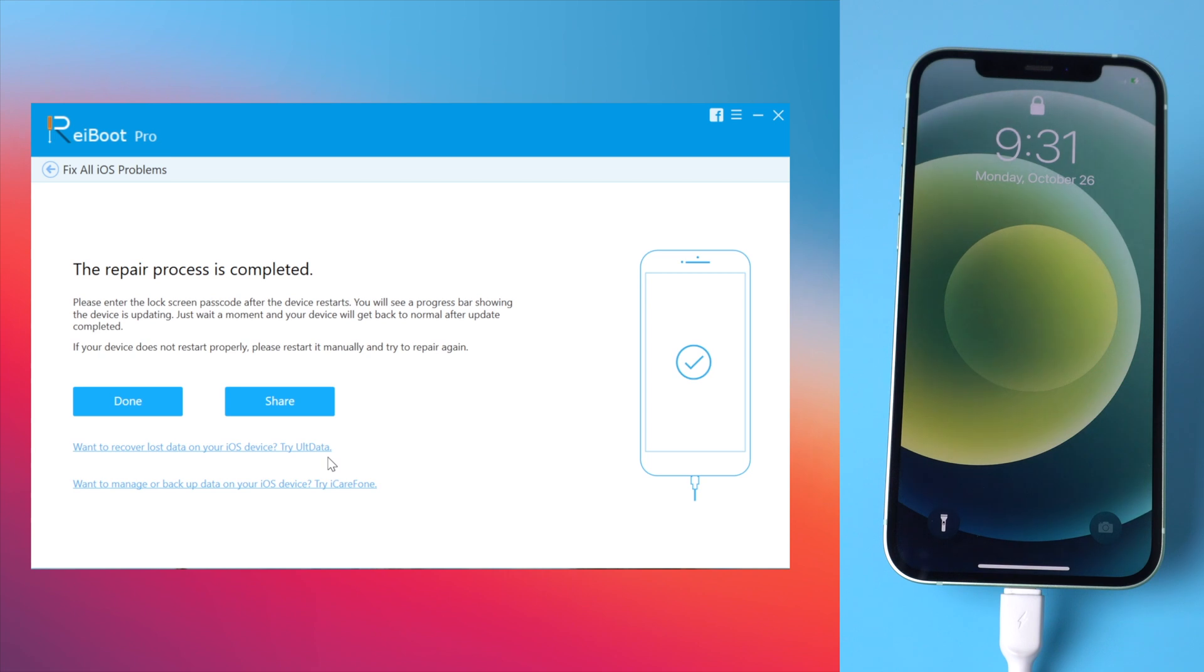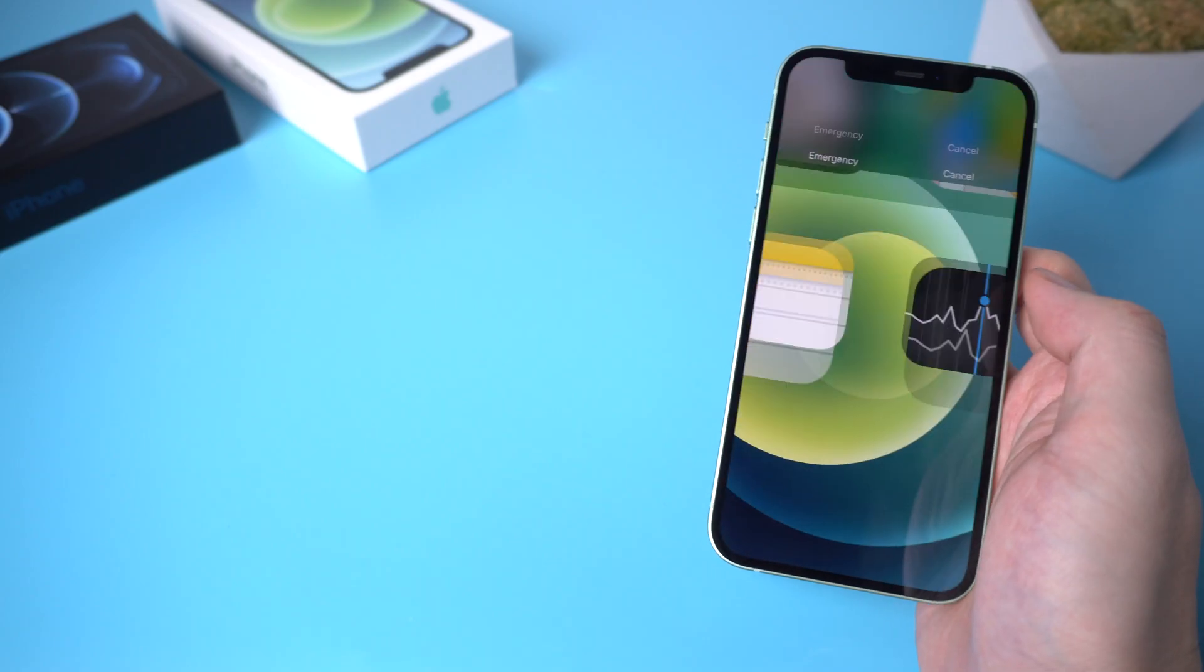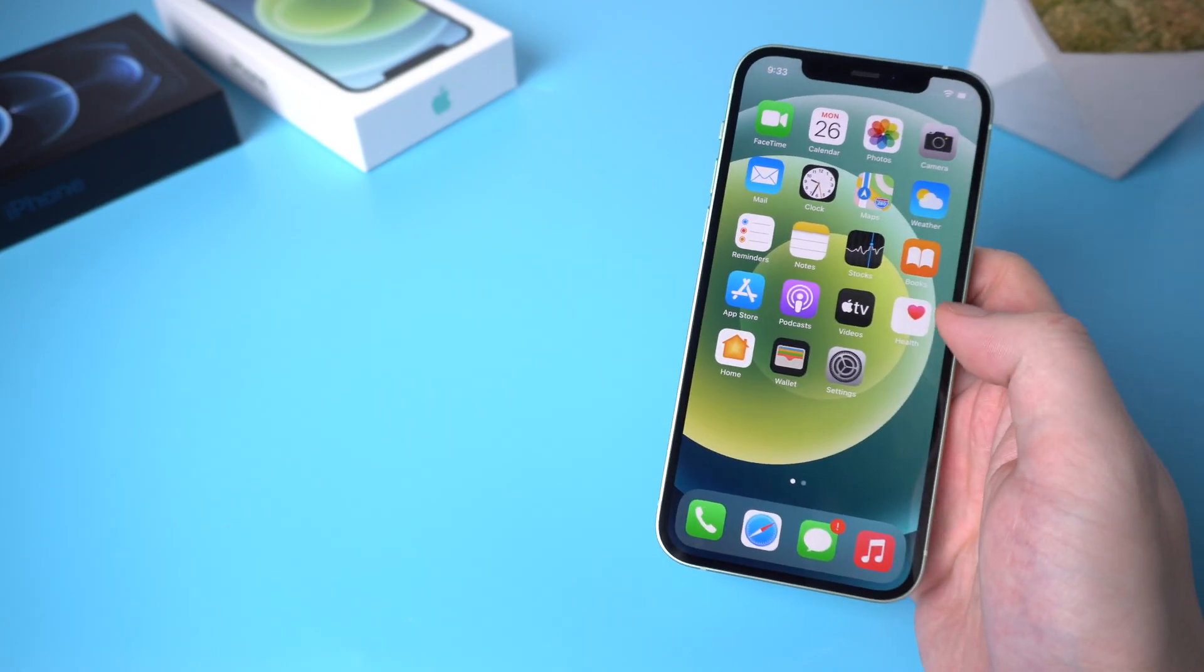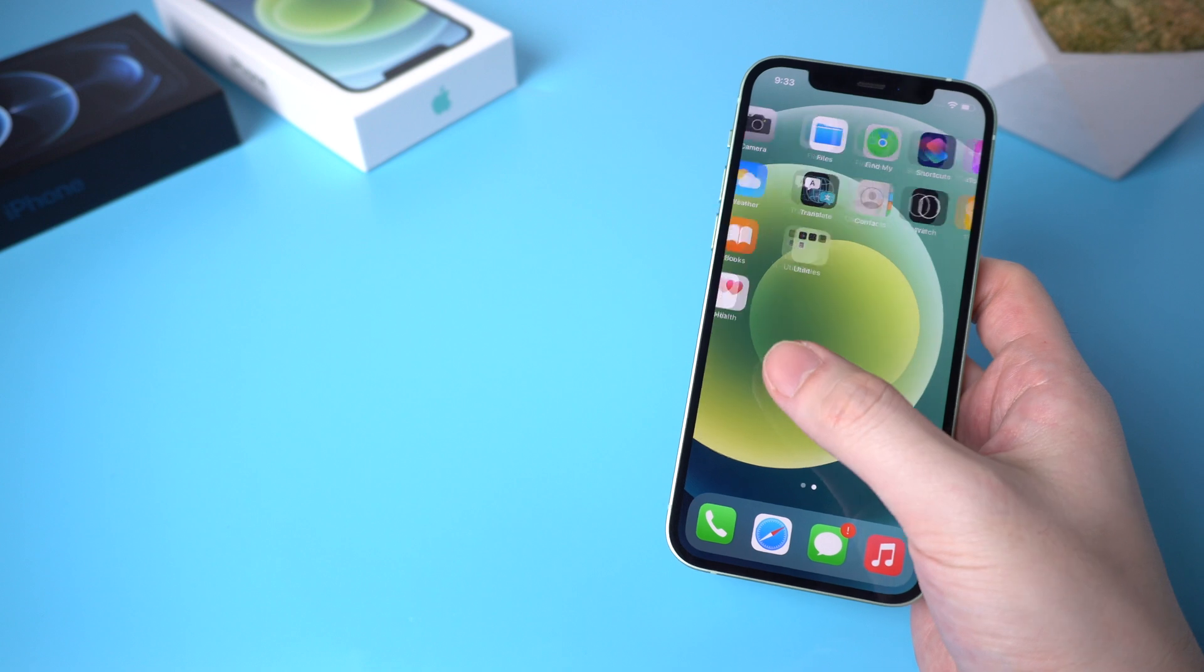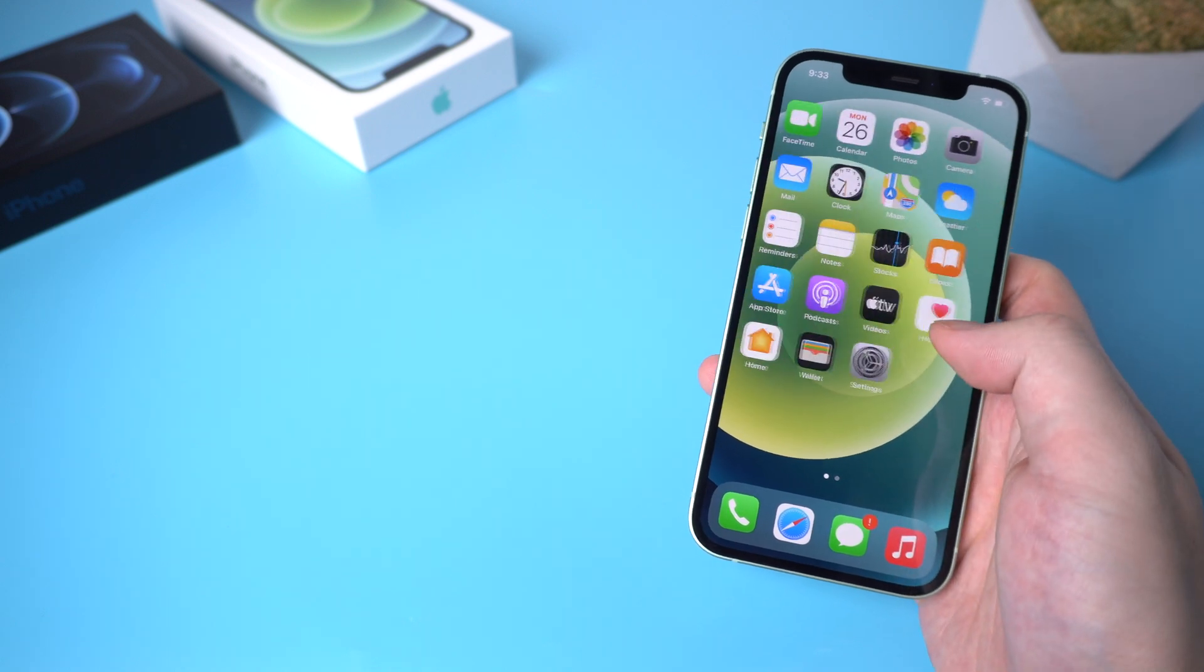Well done! Your iPhone now is back to life and all the data is still on your iPhone, doesn't get lost.